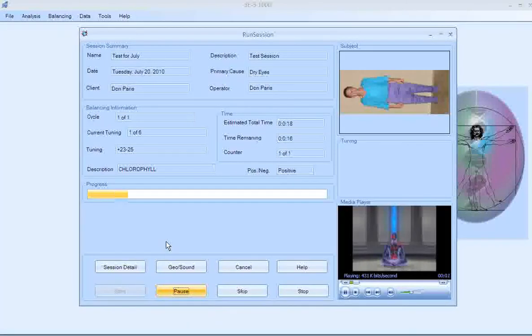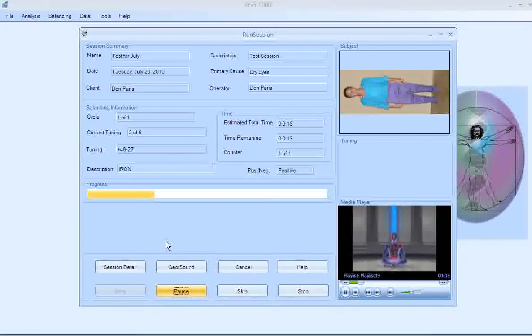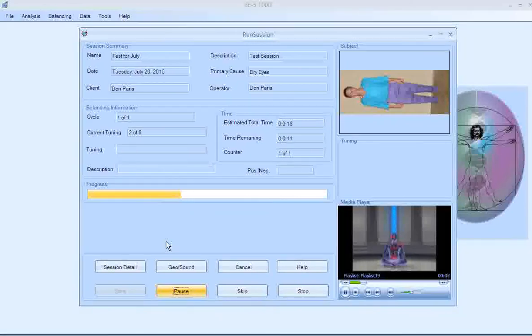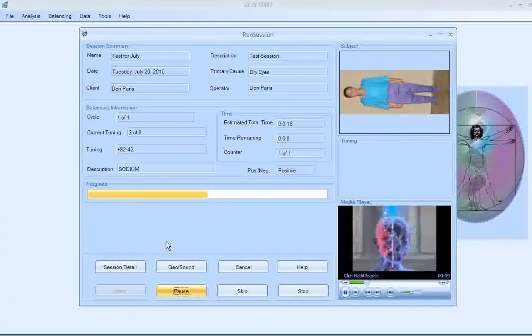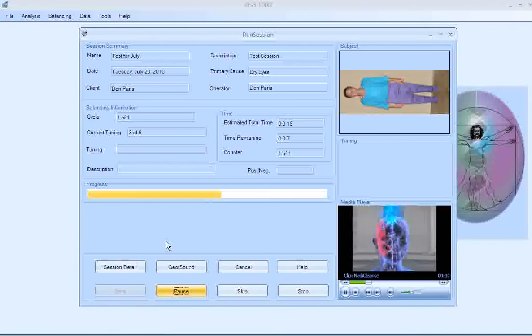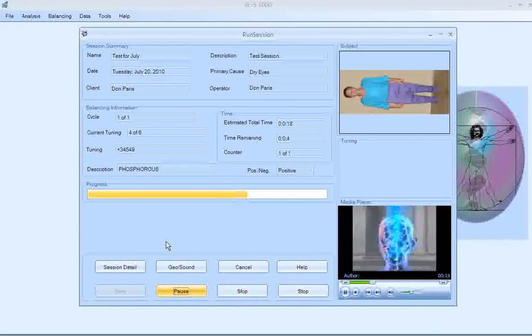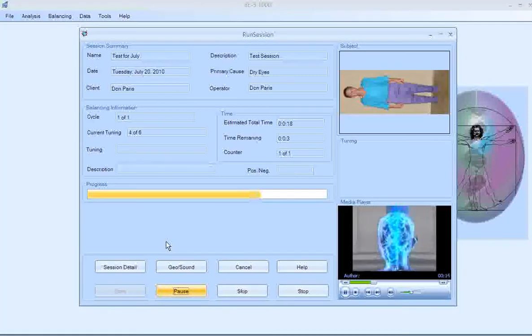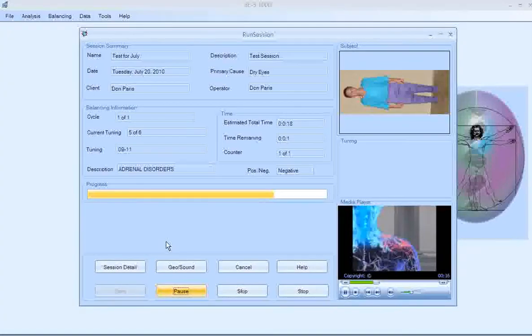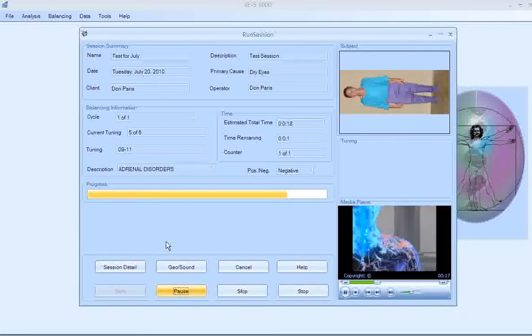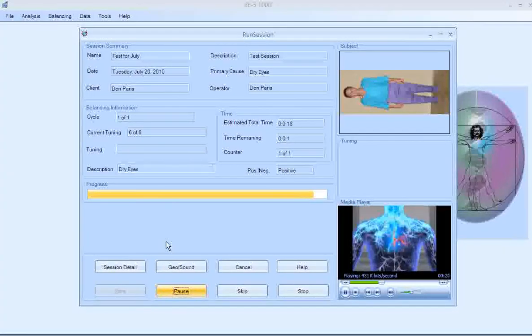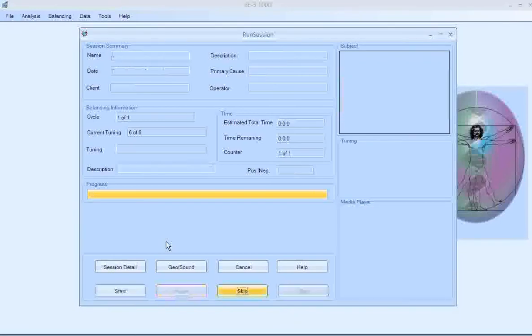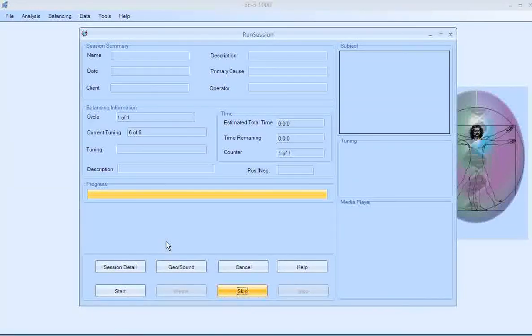And now it starts the first video as well as balancing each one of those tunings. And when it gets to the end, then it's going to pause for 10 seconds and then it'll switch to the next person. Okay, so now it's going to take a 10-second pause.